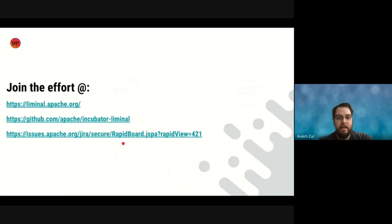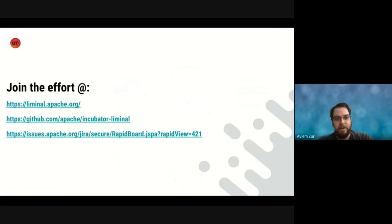And that's it. So for Asaf and for myself, I say to you, thank you for watching this presentation and hope to see you in the mailing lists and on GitHub. Thanks, everybody.